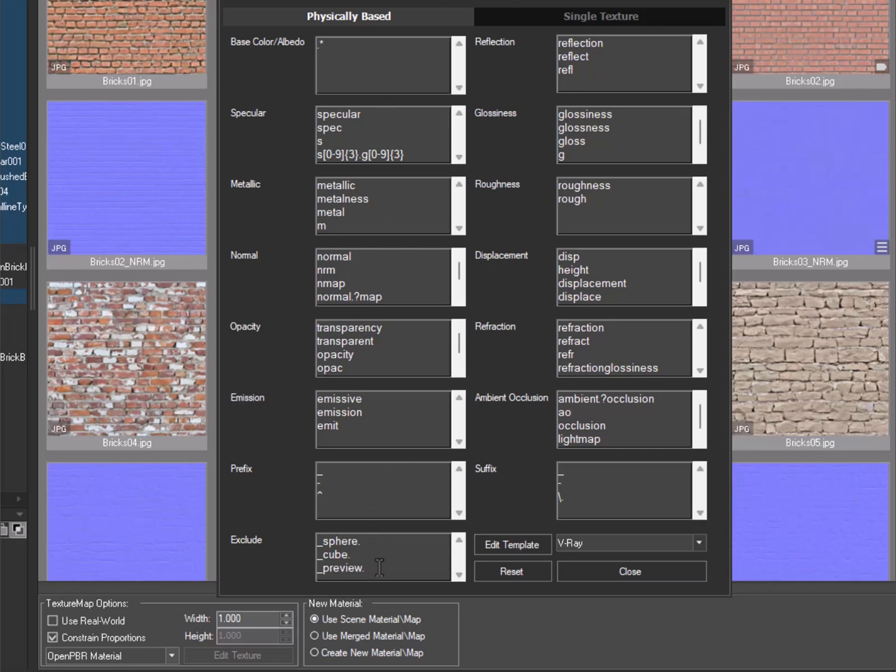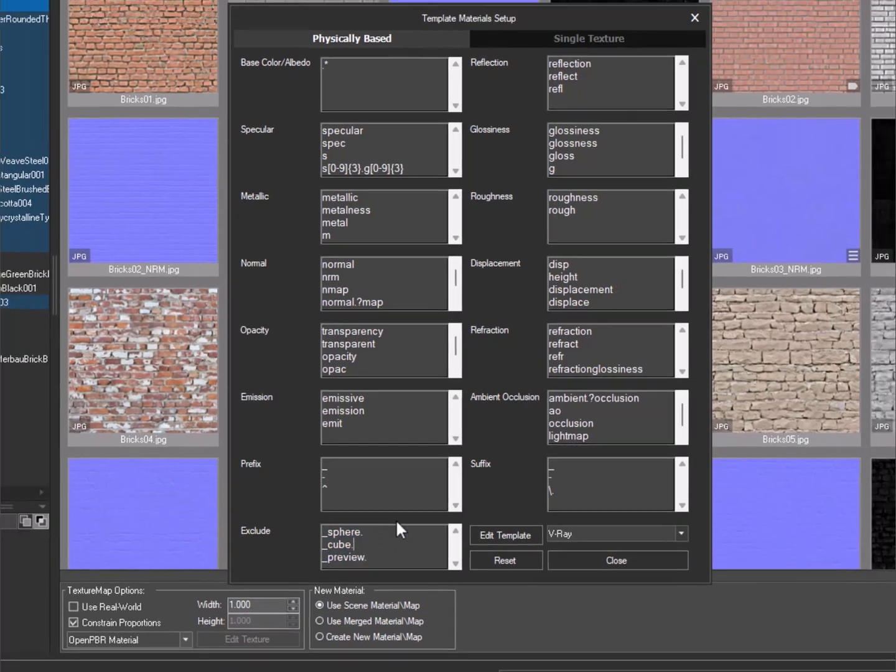File exclusion by mask is also available. By default, the masks sphere, cube, and preview are set. You can add other masks as needed.